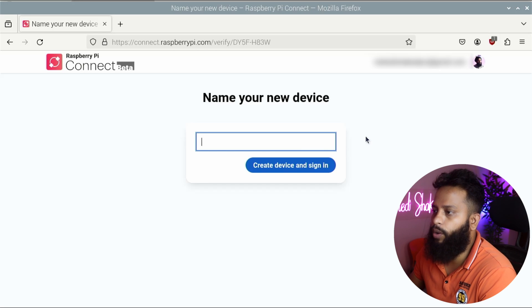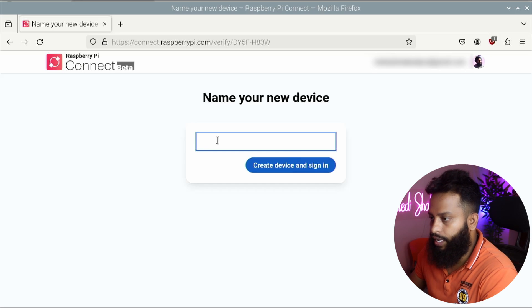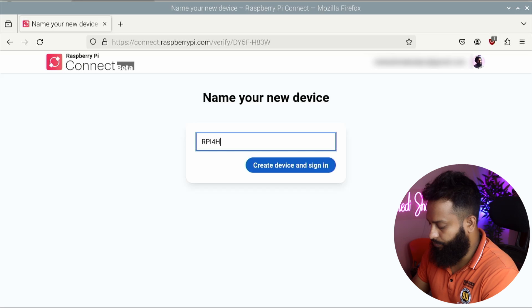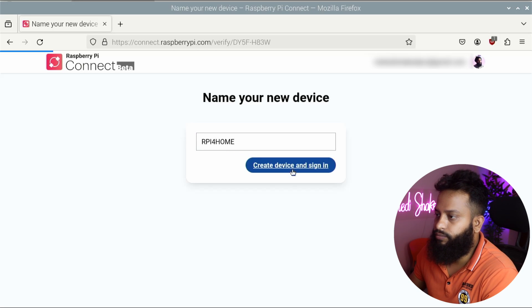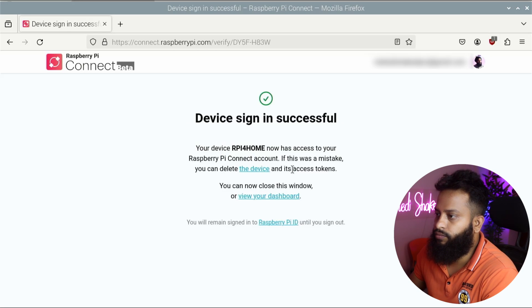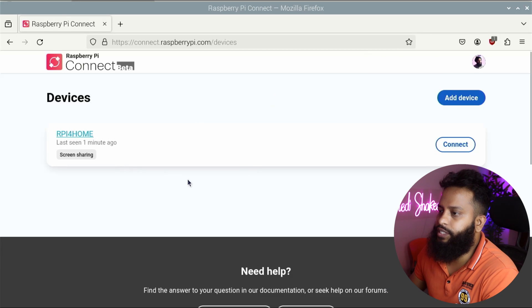After verifying your email, you'll get an option to name your new device. Type a name for your Raspberry Pi — here I'm typing 'rpi for home' — then click 'Create Device' and sign in. You can see the device is signed in successfully. Click on 'View your dashboard' and you can see the Raspberry Pi board has been added to your account.